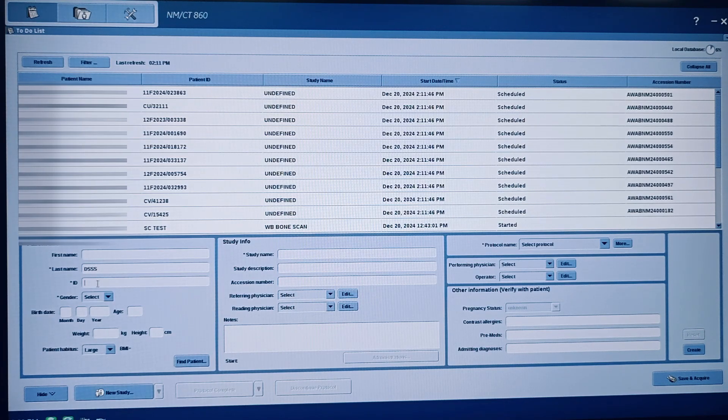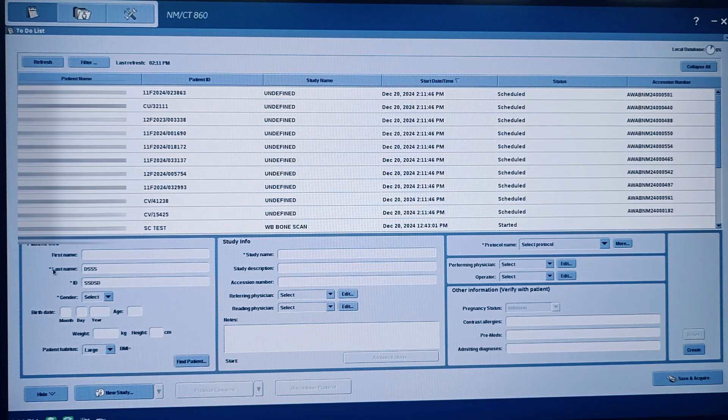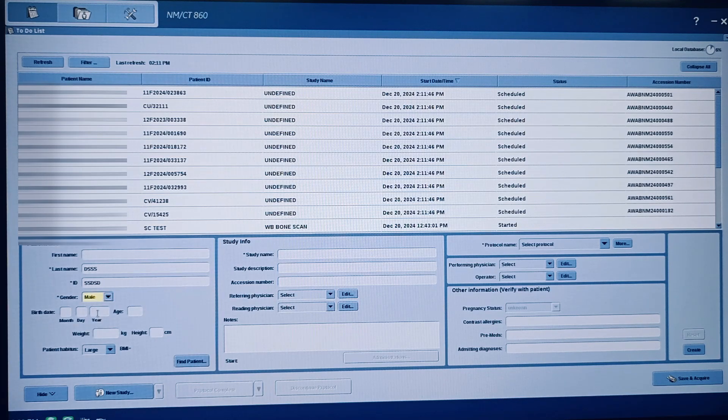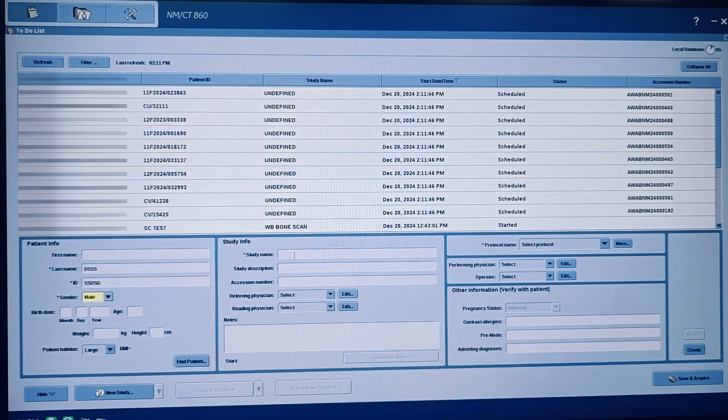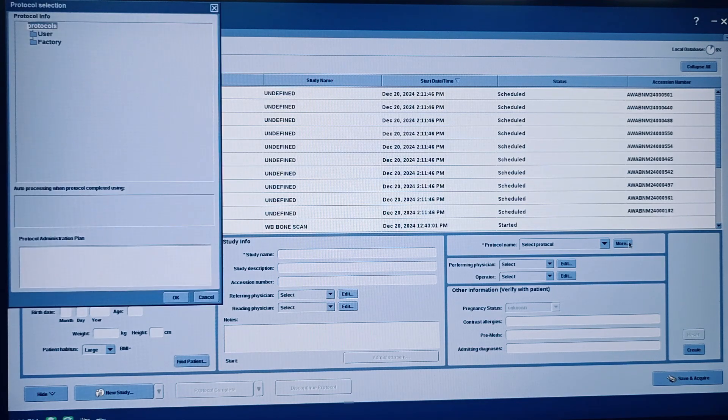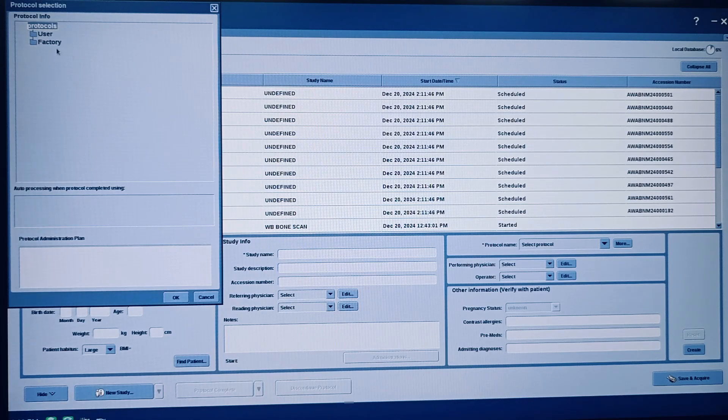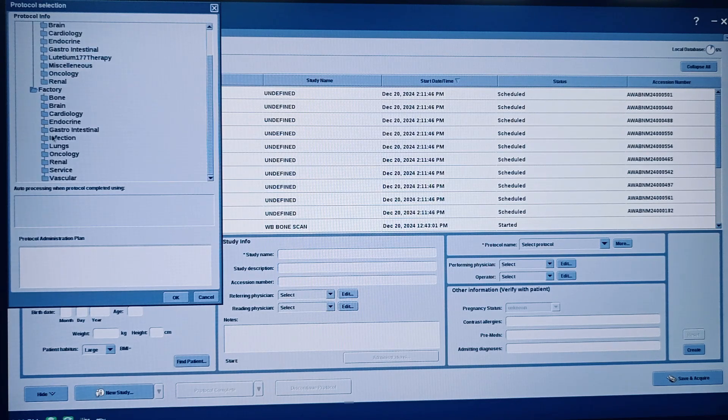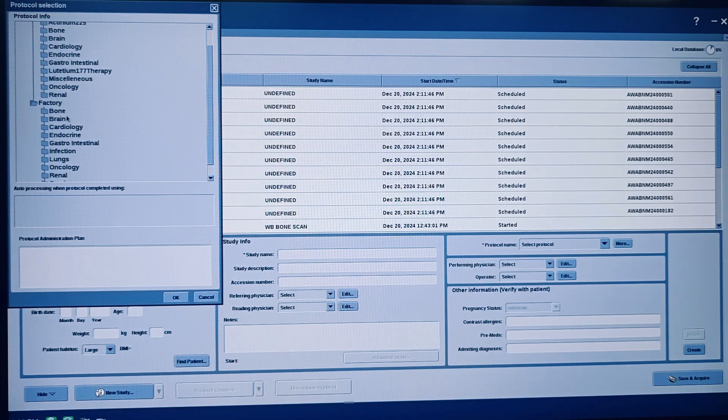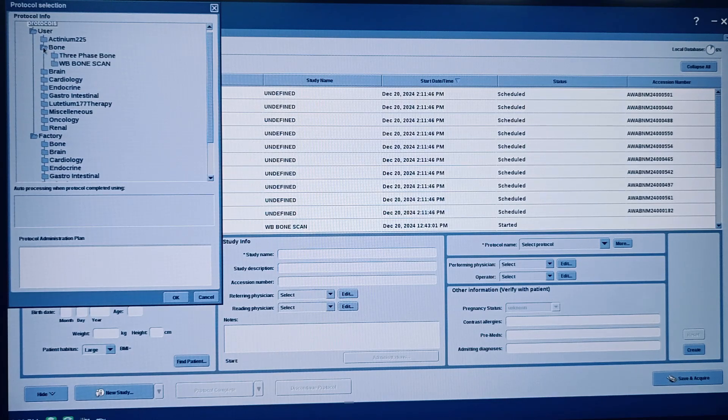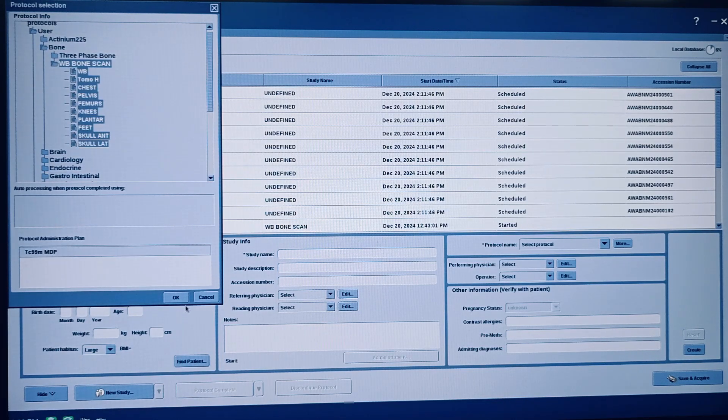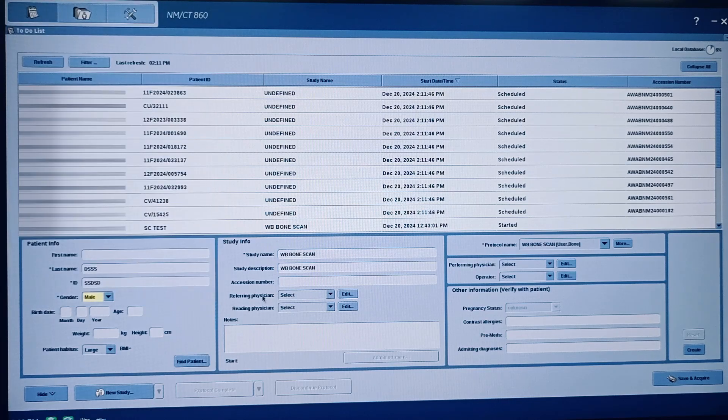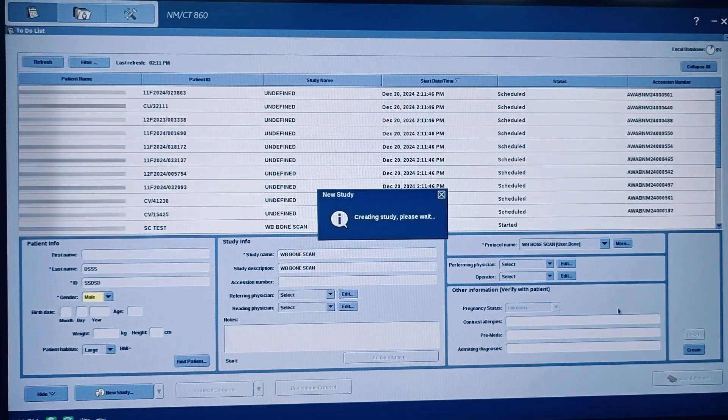And then patient ID - these star marks are mandatory, this one is optional. Next is to select the protocol. From the More tab, you can see the user protocols and the factory protocols. This time we select the whole body bone scan, click OK, and then save and acquire.